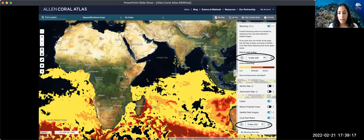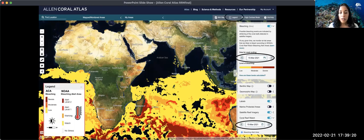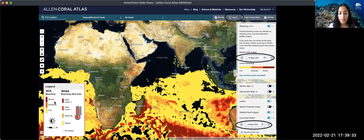You can click on the legend and see that the NOAA bleaching alert area layer focuses mostly on larger-scale sea surface temperature anomalies. Meanwhile, the Allen Coral Atlas focuses on the brightening of reef areas at a 10-meter resolution, which is why you need to zoom in further to see this layer.